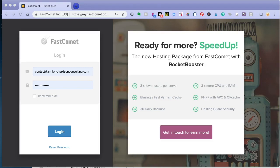Welcome to 2-Minute Blog Tech by Annie Richardson Consulting. Today we're going to be talking about setting up email on FastComet.